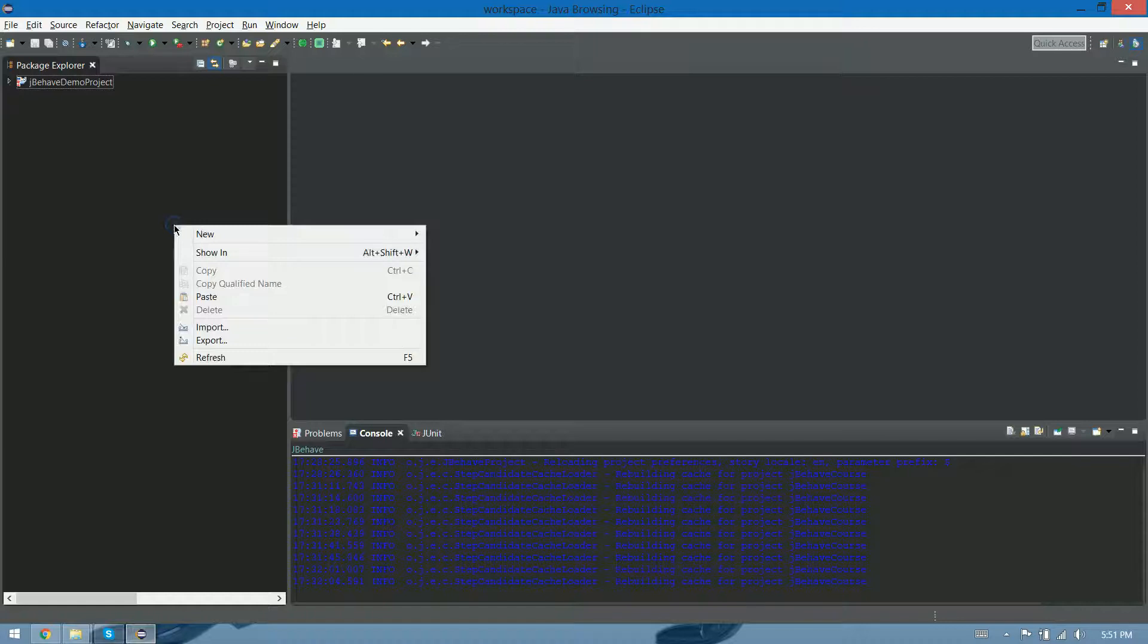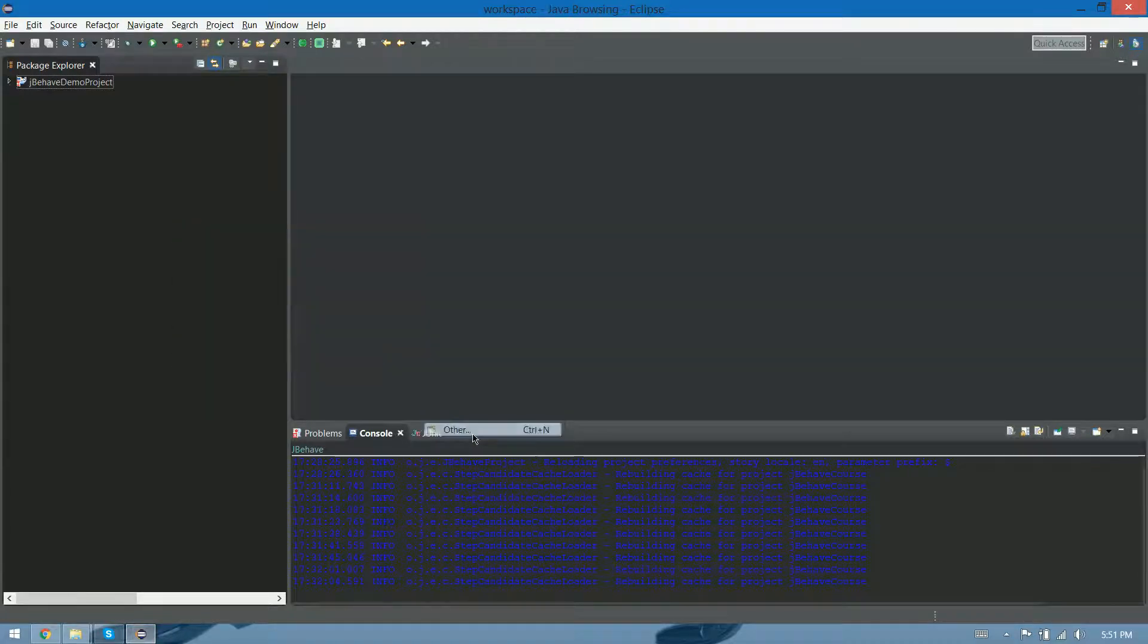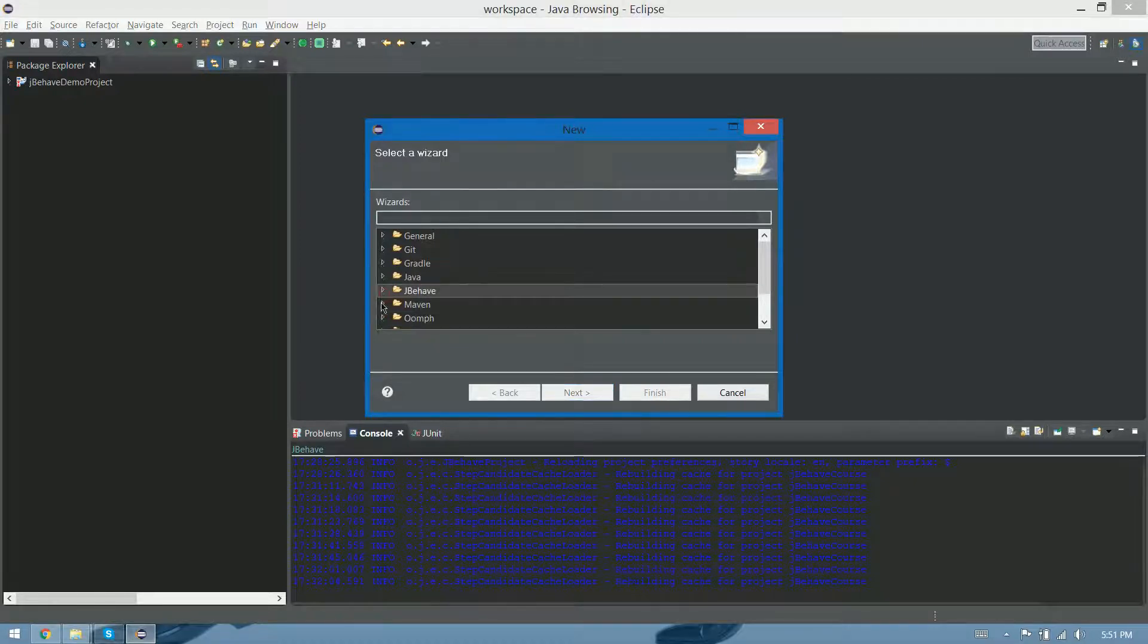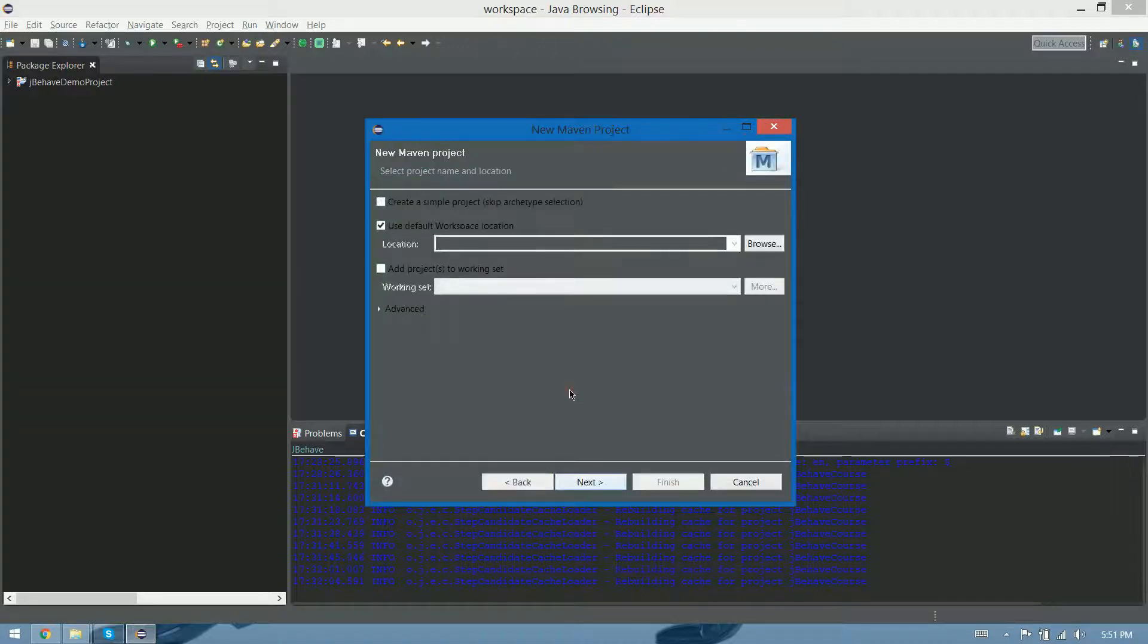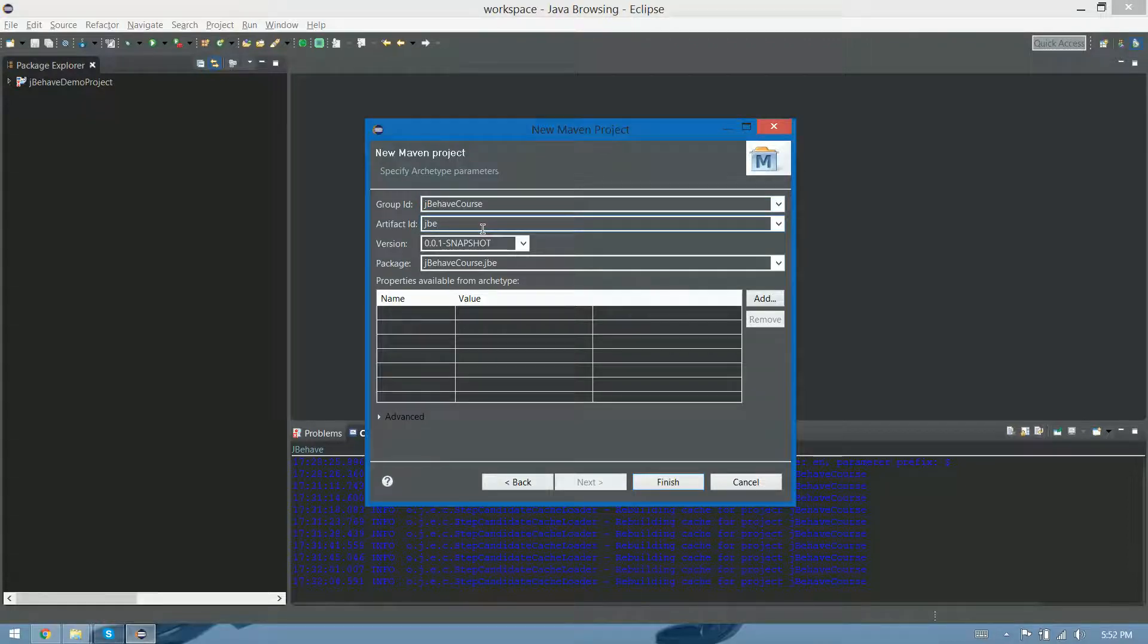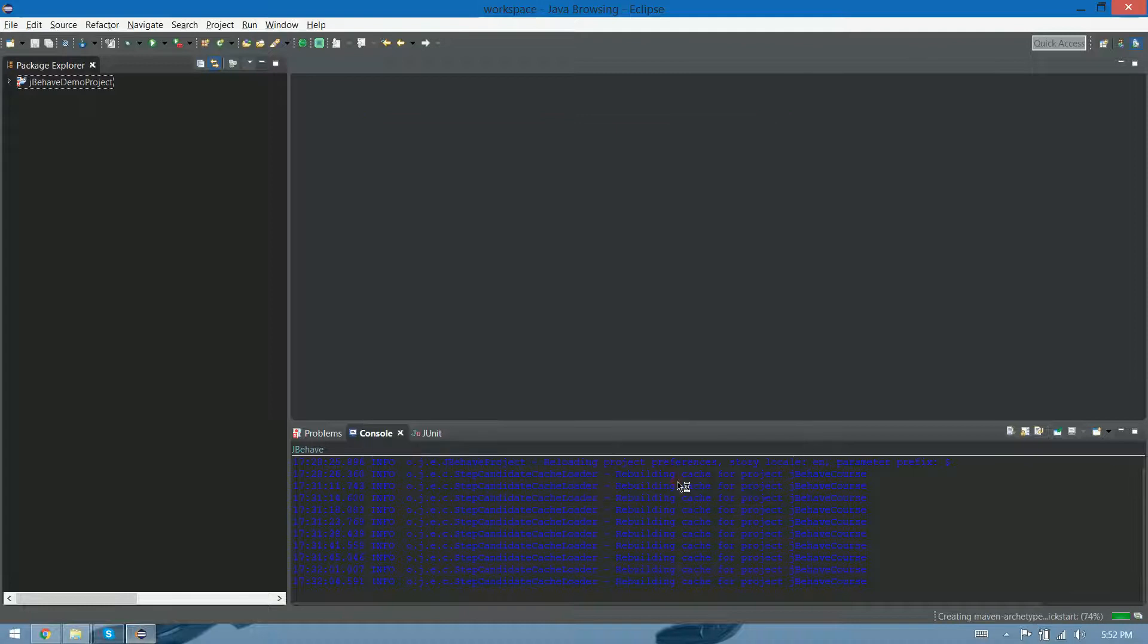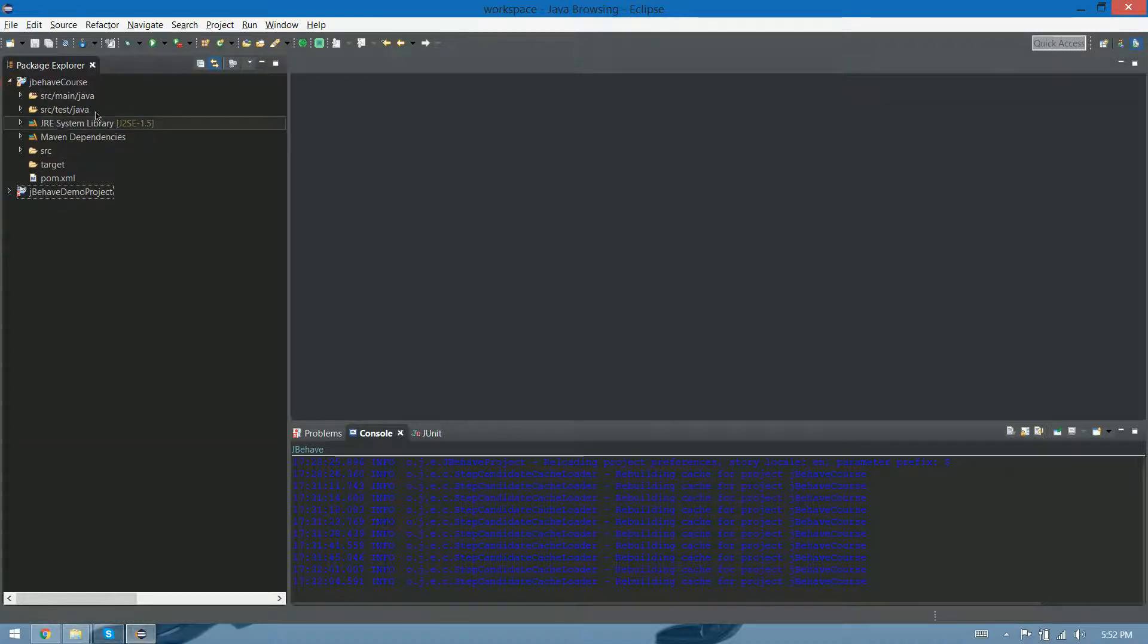So what we have to do is create new Maven project. New, other, Maven project, next. I don't care about the location. Sure, why not. So let's go to jbehave-course. Let's do the package, this name, finish. Okay. Ta-da! Here is our project.